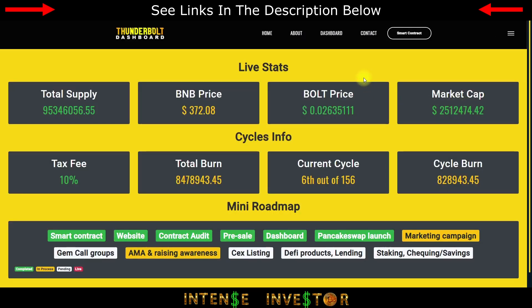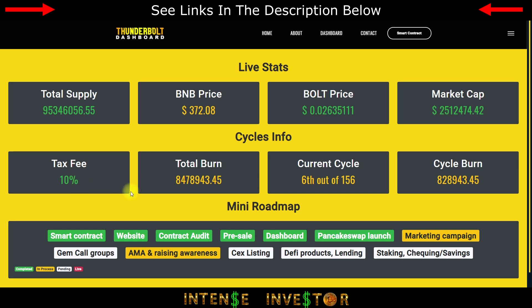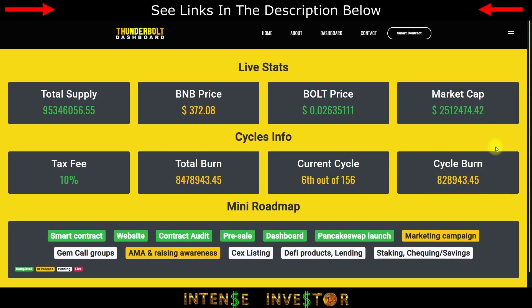One thing that I wasn't able to touch on in the last video in the pre-sale video was the dashboard with the live statistics that are now set up. You can actually see the total supply that's remaining, the tax fee 10%, then you got your total burn. Current cycle is 6 out of 156, cycle burn 828,000.